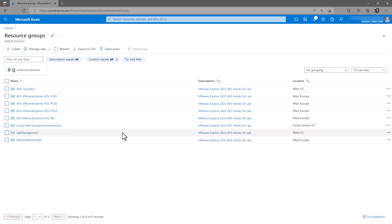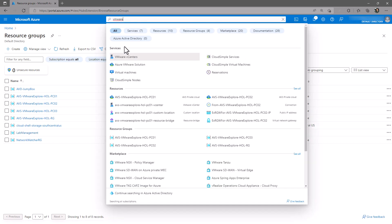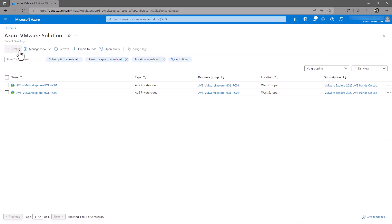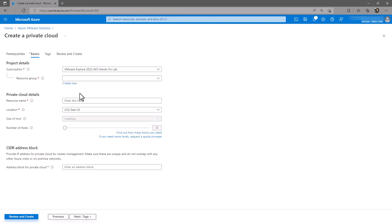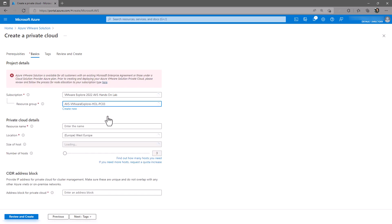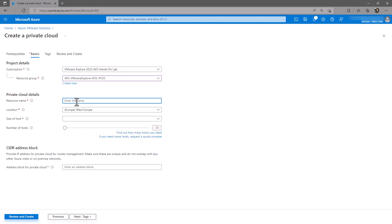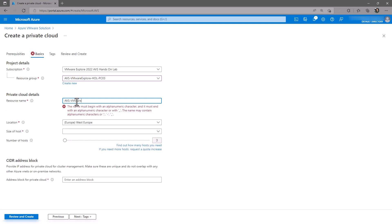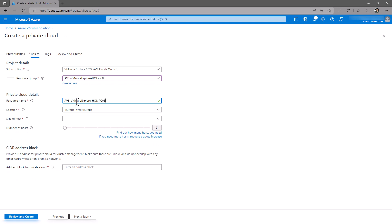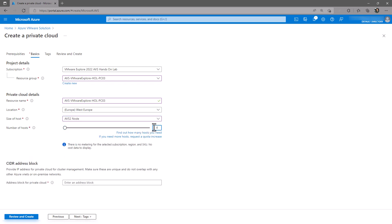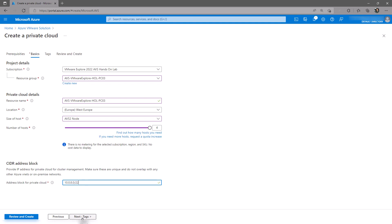Now that we've successfully created our resource group, we'll create our Azure VMware Solution private cloud. Navigate to Azure VMware Solution and click Create. From the drop-down, select the resource group you created in the previous step. Give your AVS private cloud a name. Select your desired region. Select the size of your hosts. Select the number of hosts you would like in your default cluster. And finally, provide the address block that will be used for your private cloud. This needs to be in CIDR notation and have a size of slash 22. Click Next to provide any tags as required, then click Next to review and create, and finally click Create.